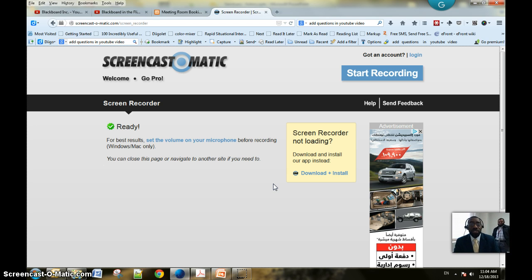The name of it is Screencast-O-Matic. I will send you the link, and I think you will find this very useful for your final project.